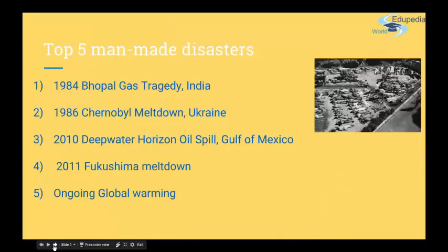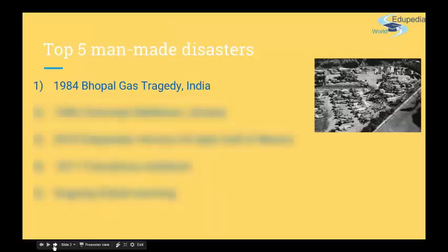Here you can find the top five manmade disasters, and the next slide will be natural disasters. There are different categories of top disasters by death toll or the economical damage caused. I just picked five I thought were most interesting to know. So first would be the Bhopal gas tragedy in India, which took place in 1984. Here you can see the picture.